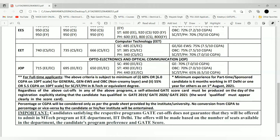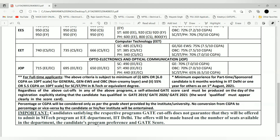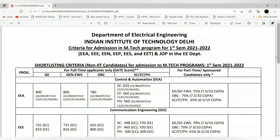Regardless of the above cutoffs, a self-attested GATE scorecard must be produced on the day of registration. Importantly, satisfying the respective GATE cutoff does not guarantee admission to the MTech program at the EE department of IIT Delhi. For example, if you have a score of 750 but only two seats remain and someone with a higher score has applied, they get first preference. Offers are made based on seats available, candidate program preference, and GATE score.